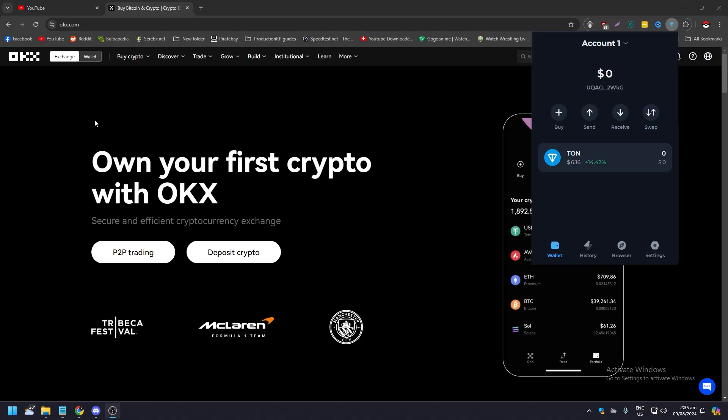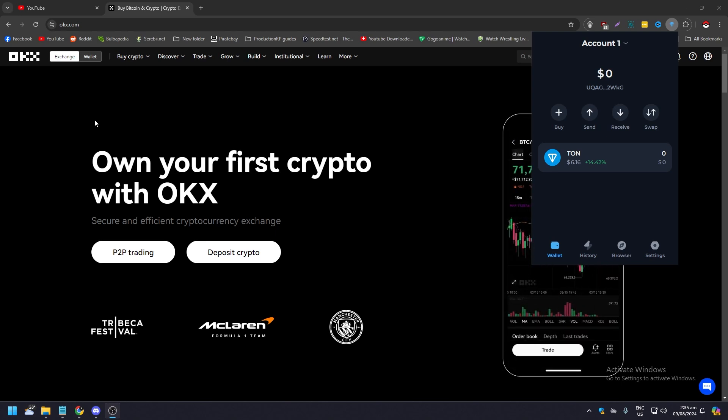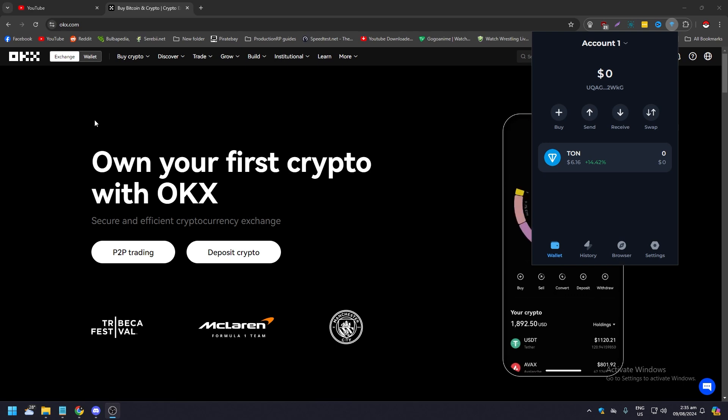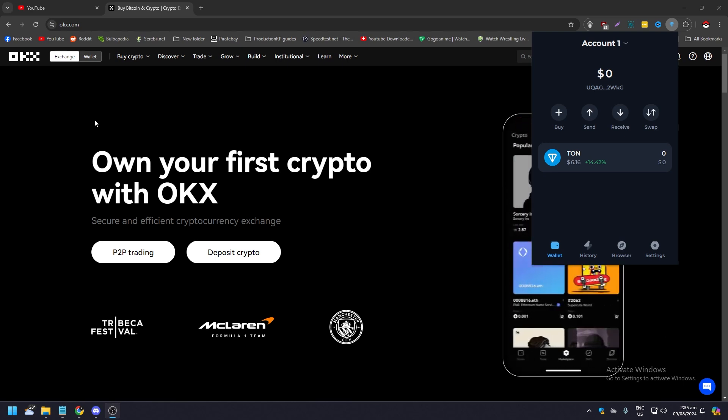Hey guys, what is up? In this video we are going to show you how to send USDT from Tonkeeper to OKX. Now you need two things: you need to have a Tonkeeper wallet and you need to have an OKX account or wallet.